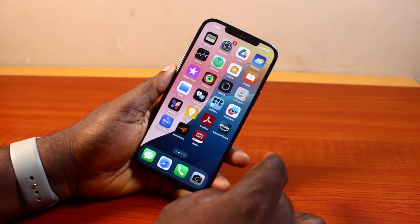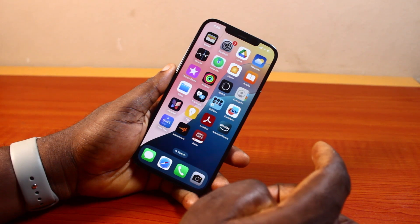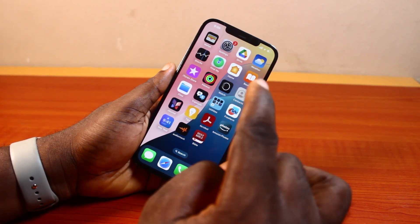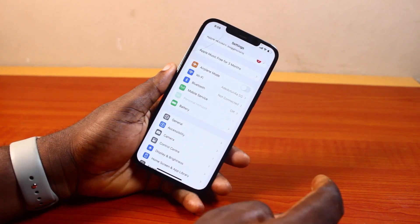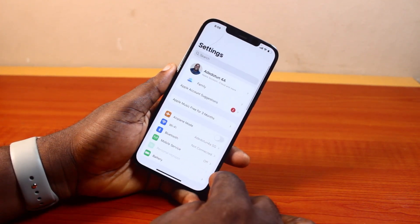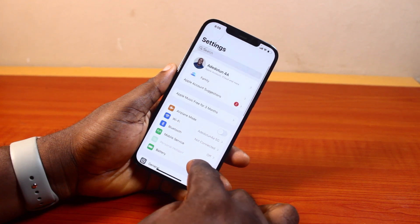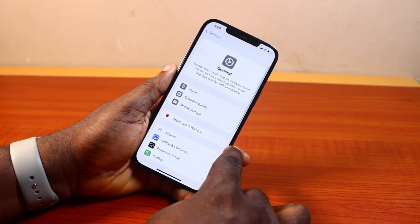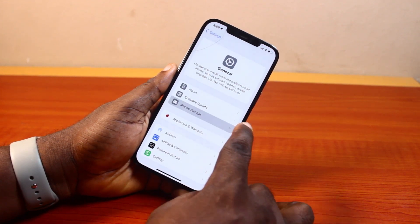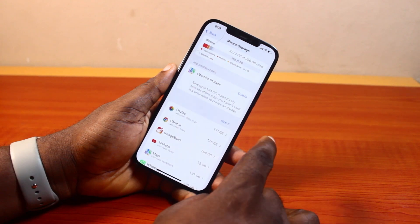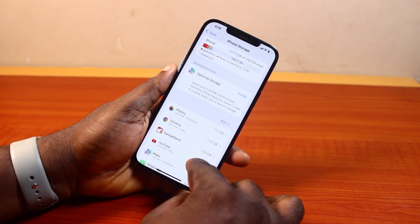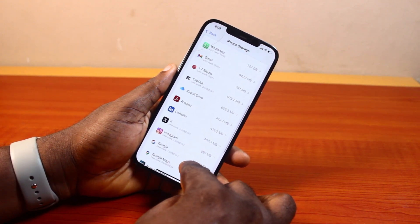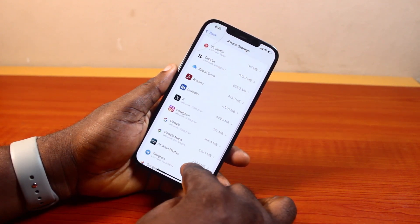You can also delete an application on your iPhone via the Settings page. Open the Settings app on your iPhone. Once the Settings app is open, scroll down and click on 'General.' Then once you've selected General, locate 'iPhone Storage' and click on it. On the iPhone Storage page, scroll down the page and find the application you want to delete or uninstall.